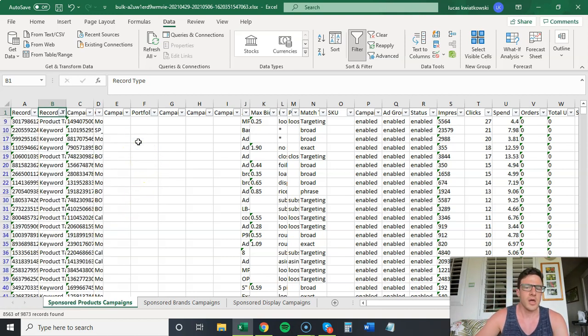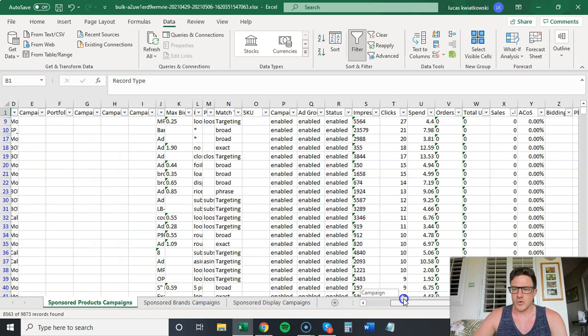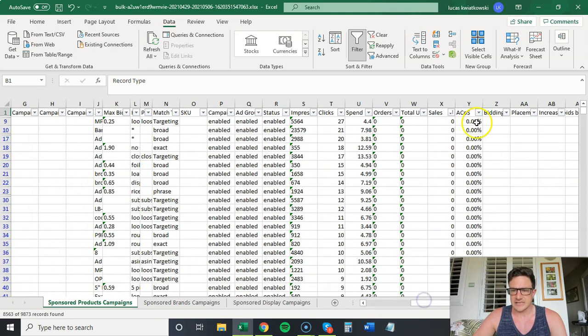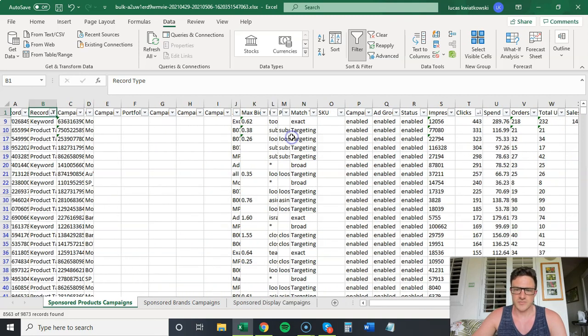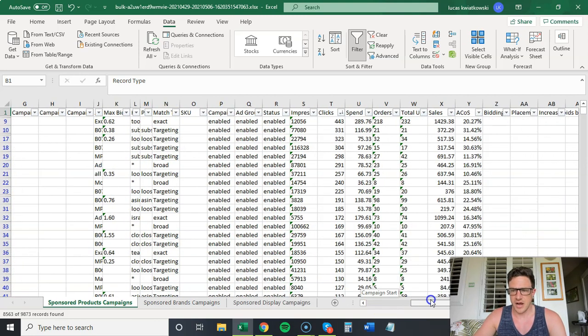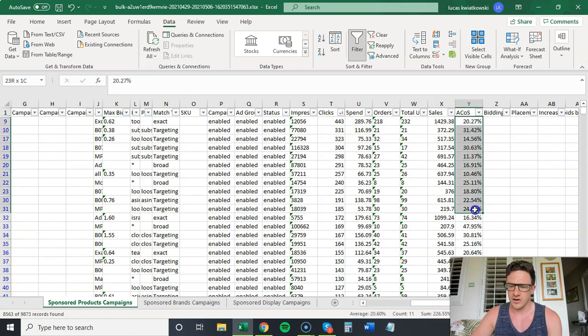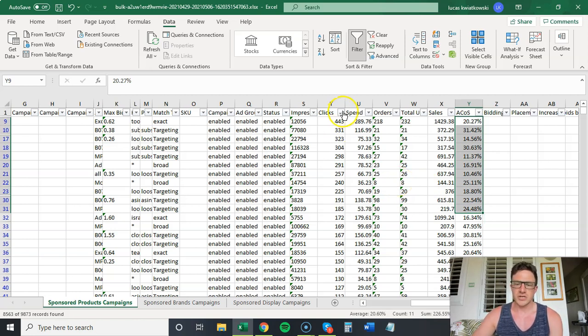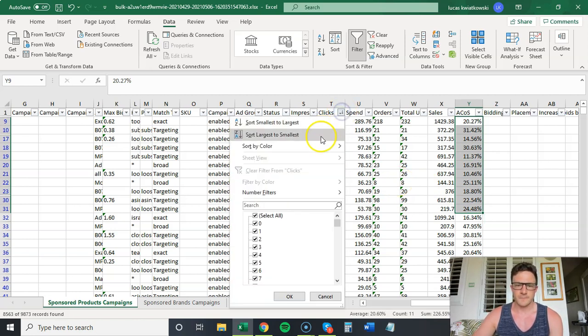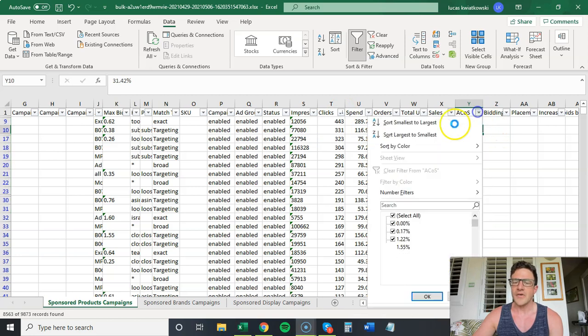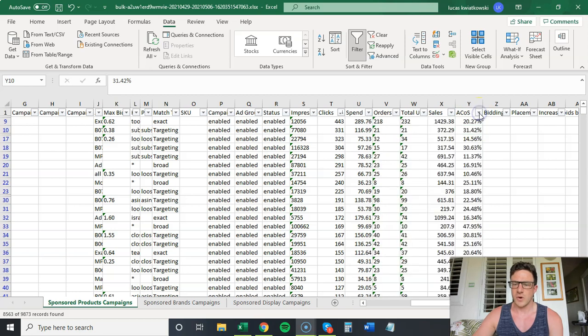Now, there's two things you should look at when you want to change bids. I've just sorted clicks largest to smallest. So this is all of our data. We have all of our big keywords, 443 clicks, 20% ACoS. These are all of our good ones. Usually if I'm doing this in a pinch, what I'll do is I'll come here, I'll sort clicks largest to smallest. Now I'll sort ACoS largest to smallest as well.